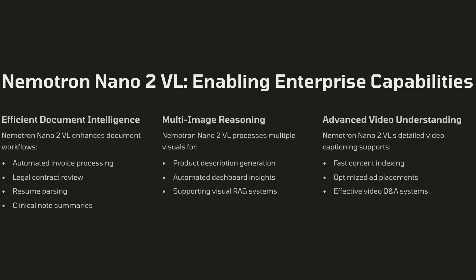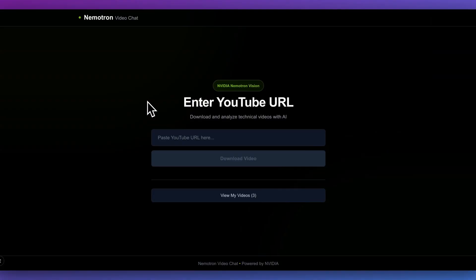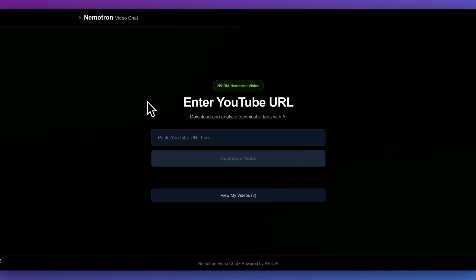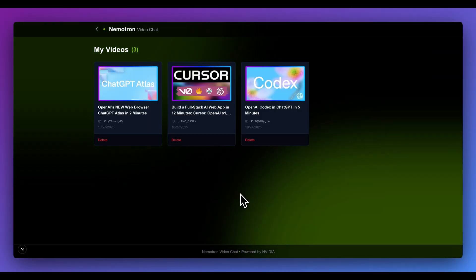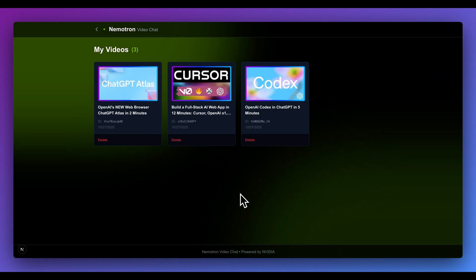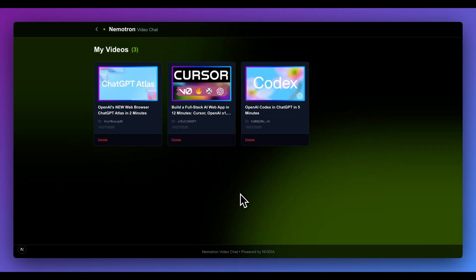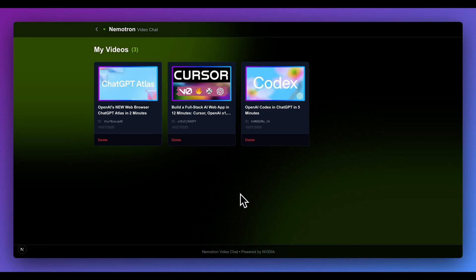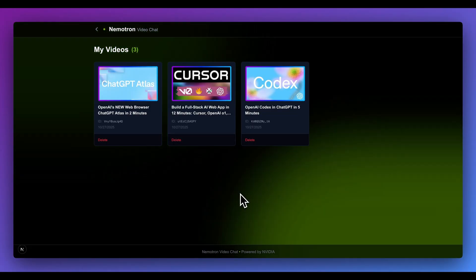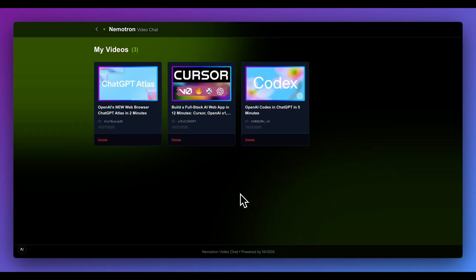Finally, what you can do with this is dense video captioning. I want to demonstrate a little application that I'll open source, just to show you the capabilities of the model. The way this works is you can download various YouTube videos and then pass them in as part of the payload to the Nemotron model.